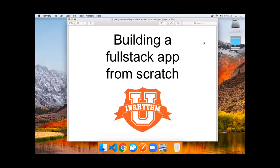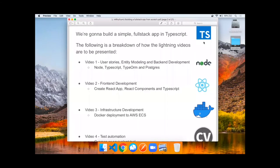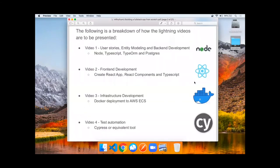Welcome to building a full-stack application from scratch. This is an InRhythm U Zoom Lightning talk. We're going to build a simple full-stack application in TypeScript. We'll be doing this over a series of four videos.